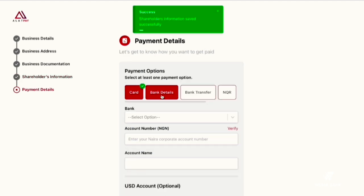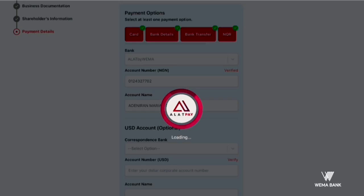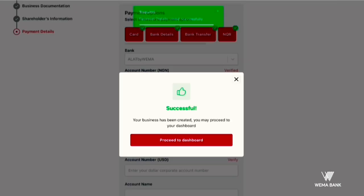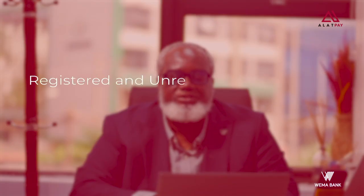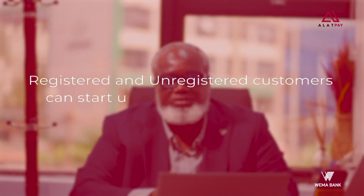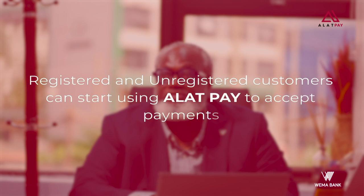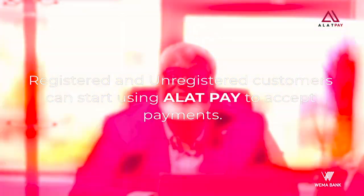Once the review process is completed and approved, both merchants can start using AlertPay to accept payments.